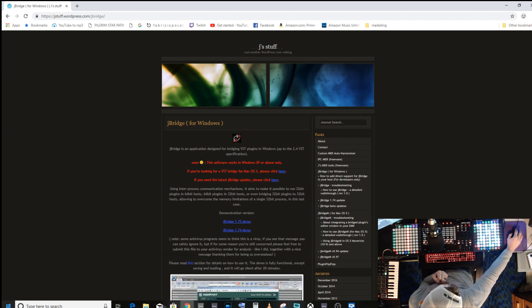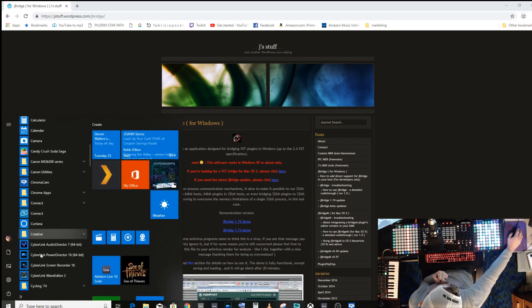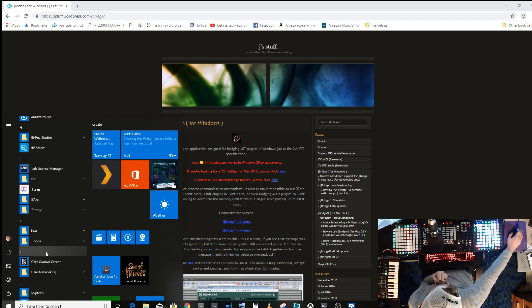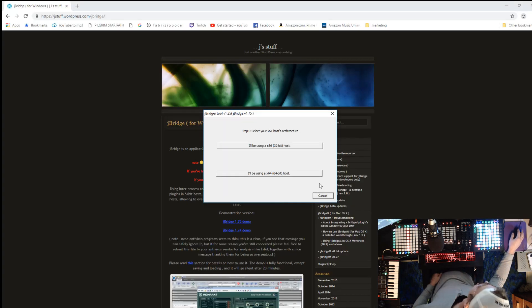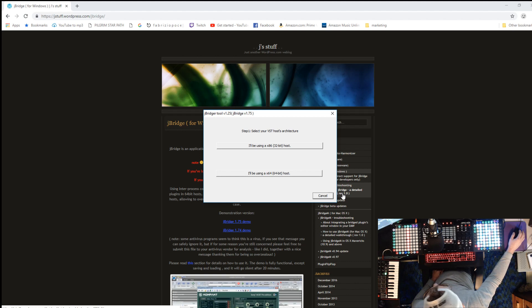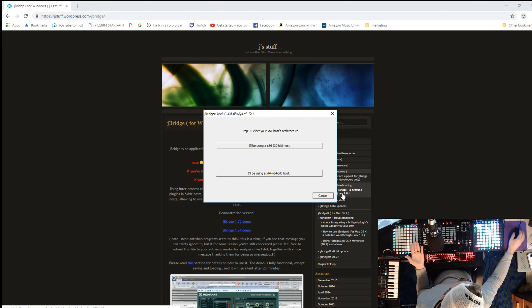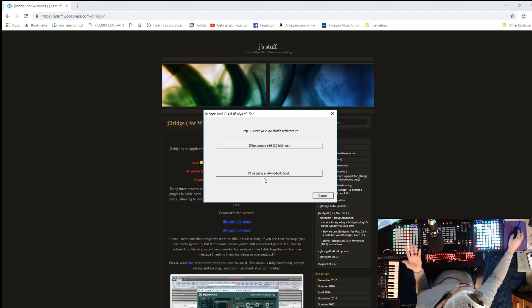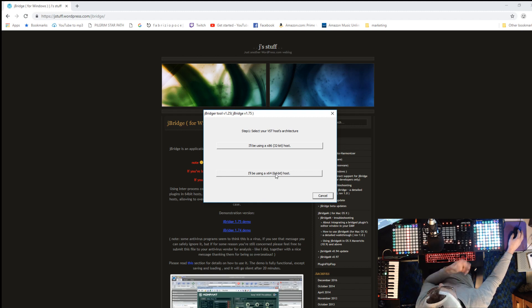When you open up JBridge, here's what it's going to look like. You click 'Go' and it's going to ask you which way you want to convert. It does work the other way too, but most of us are going to be using a 64-bit host, so we'll choose 'I'll be using a 64-bit host' to convert 32-bit VSTs to work in a 64-bit environment.